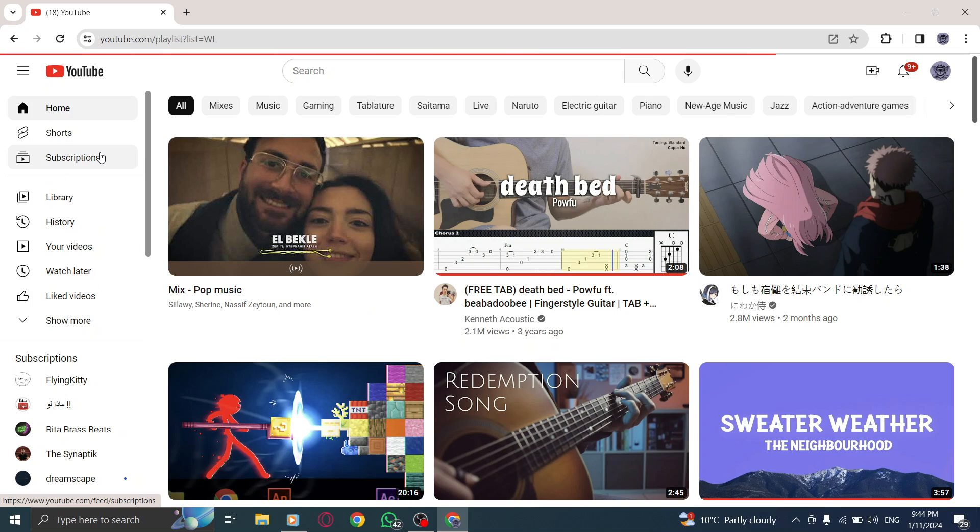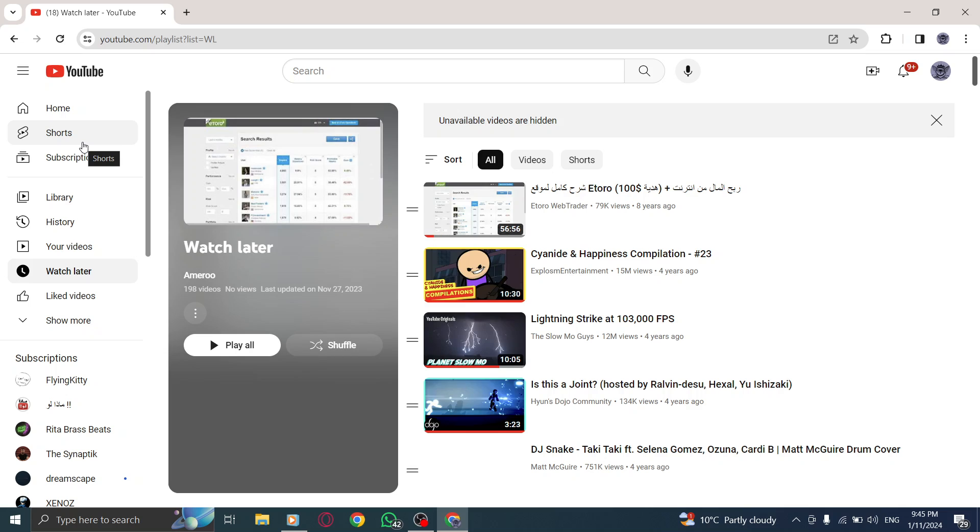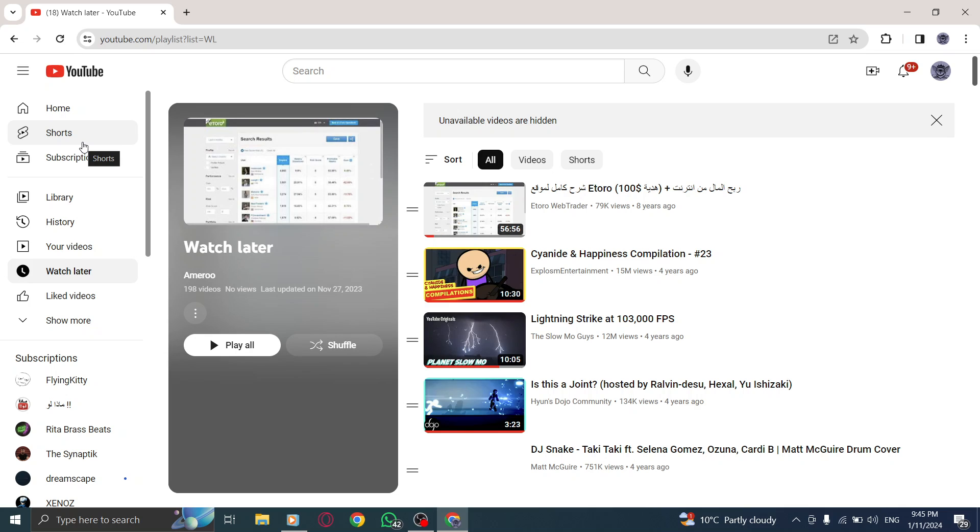You have successfully found your Watch Later playlist on YouTube. This is where you'll find all the videos you've saved to watch at a later time.